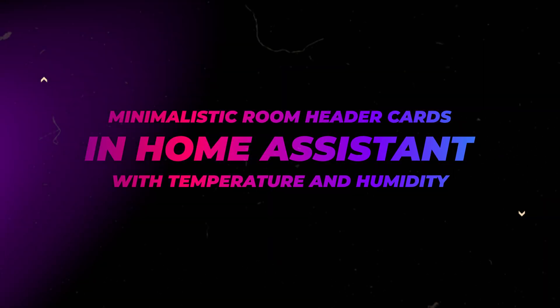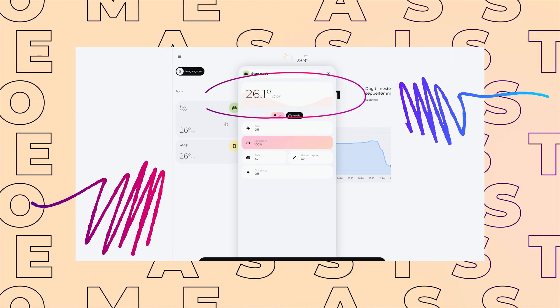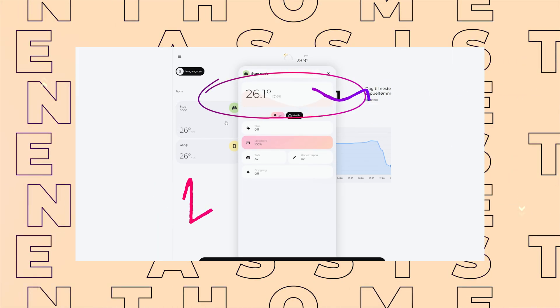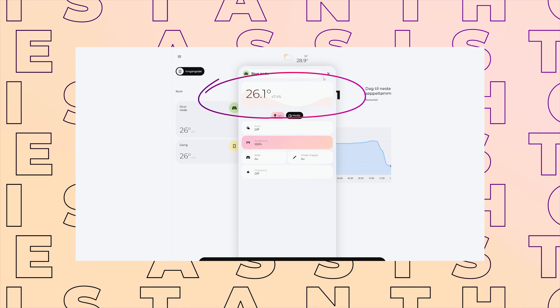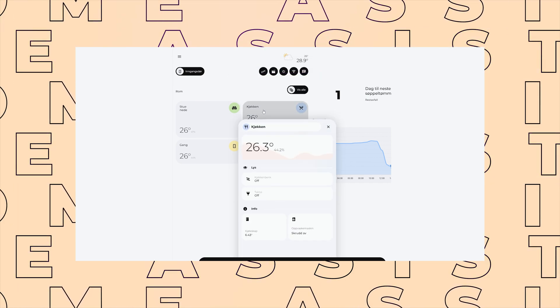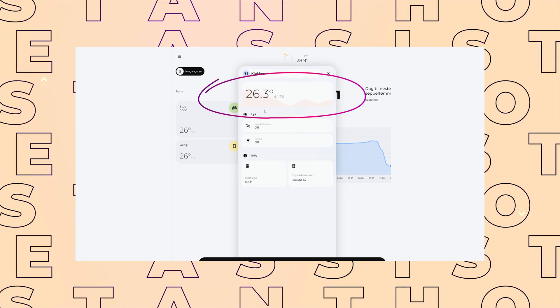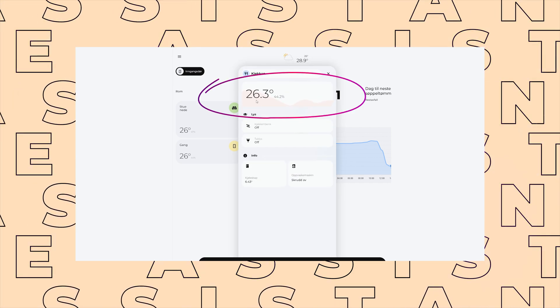In this video I'll show you how I create these minimalistic temperature and humidity cards for your dashboard. I use these as a header card for all my room pop-ups. I think it's quite nice and I don't need anything more fancy.